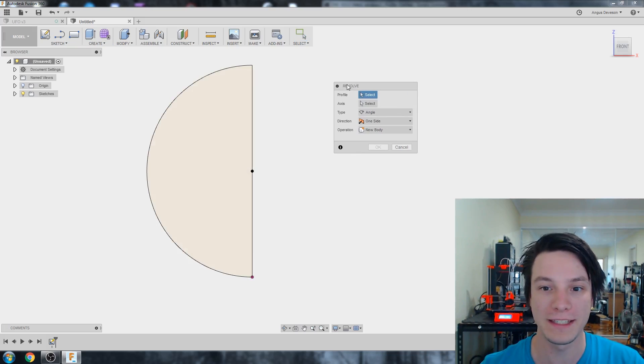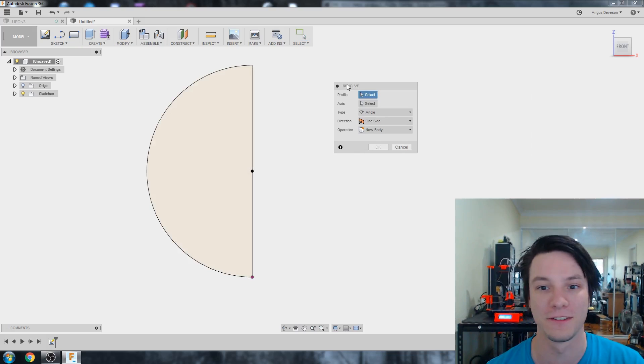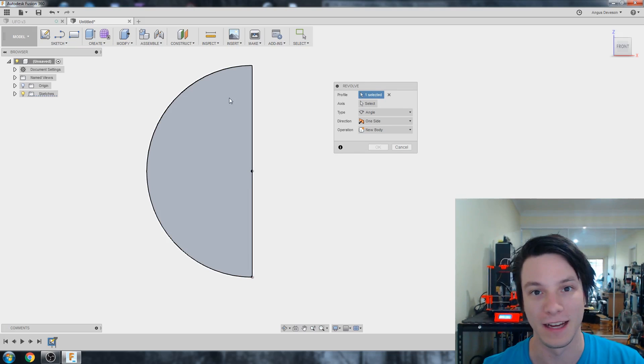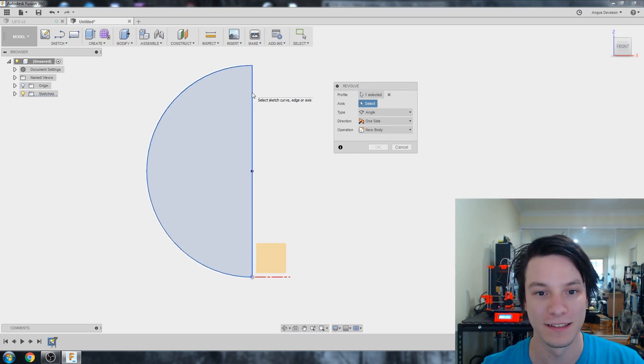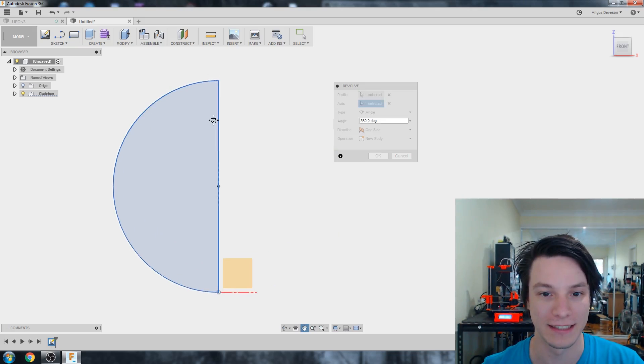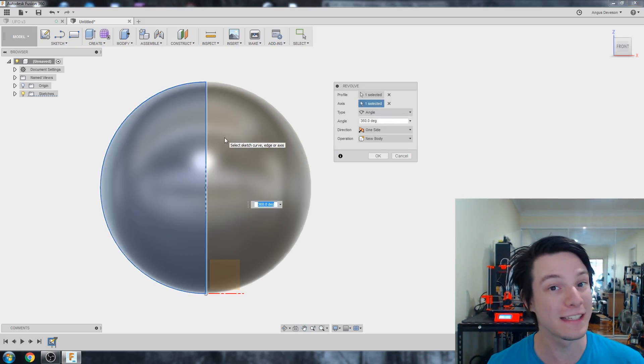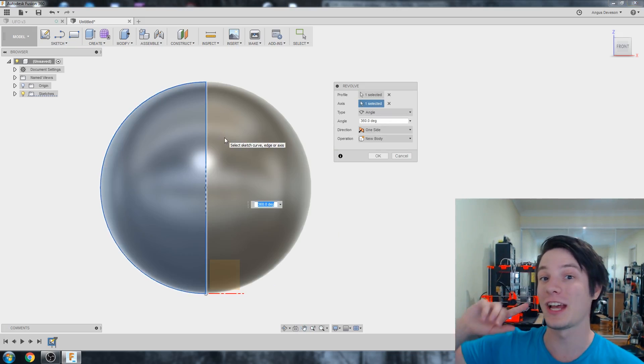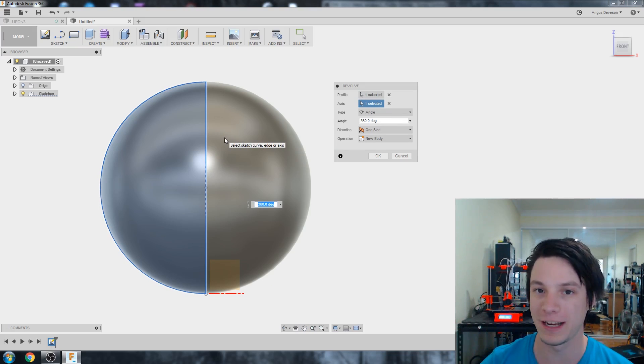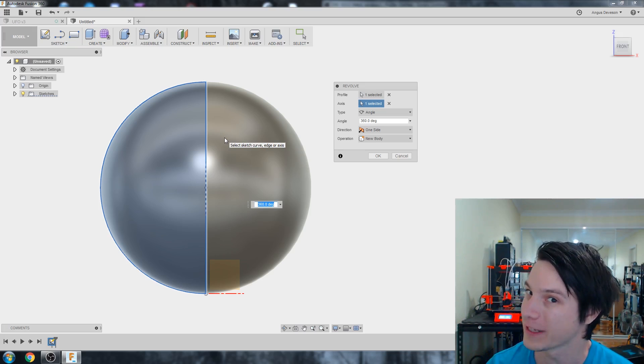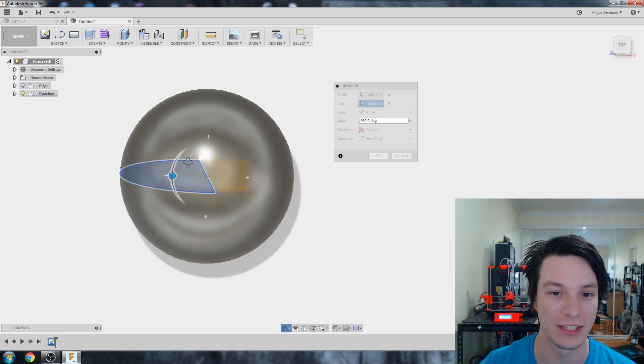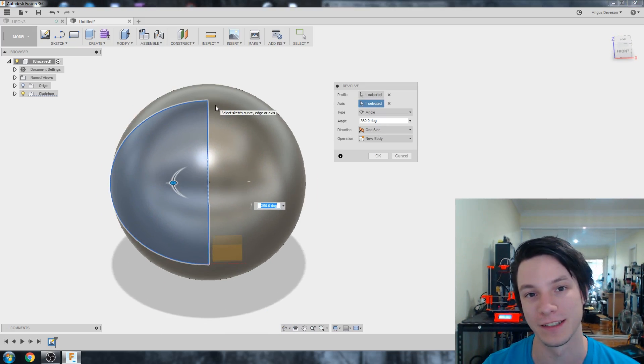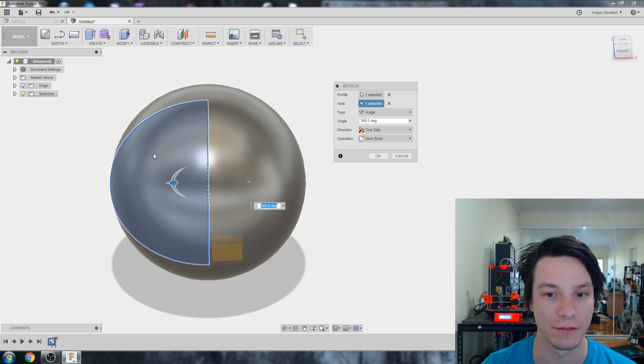I'm going to hit Stop Sketch and Create Revolve. So a revolve needs a profile and an axis. Profile is the sketch, and axis is the one we drew. What the revolve does is takes that sketch and whips it around to create a solid object. You can create a sphere very, very easily using revolves.